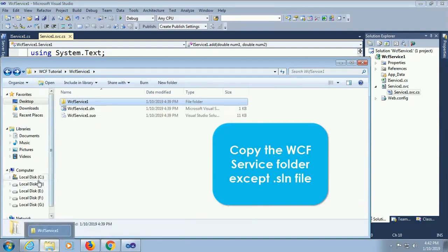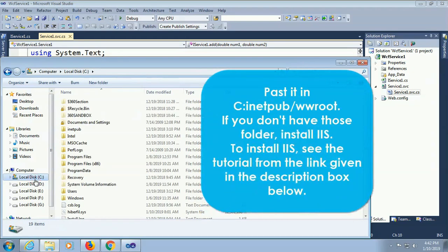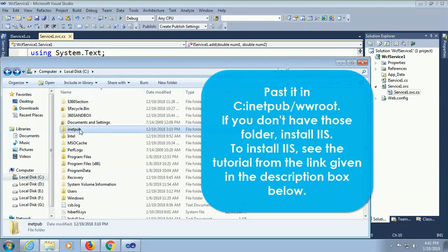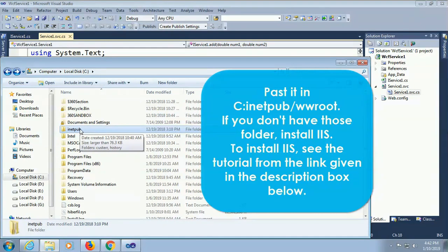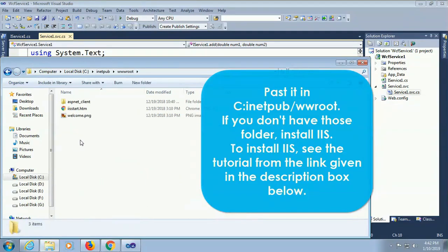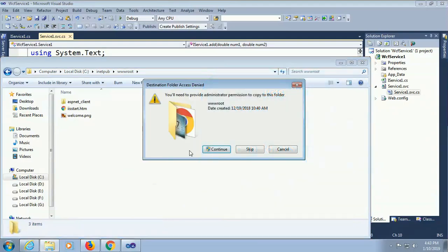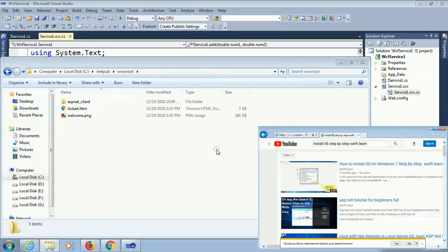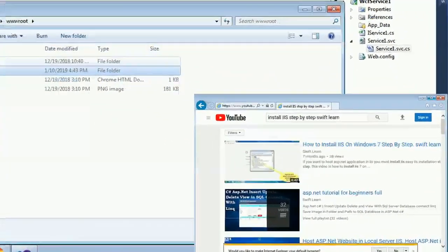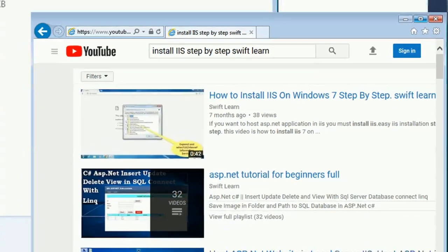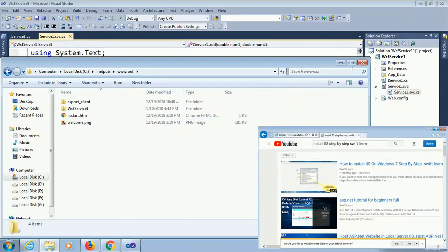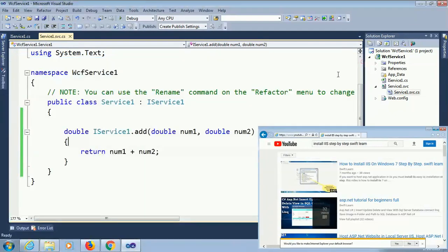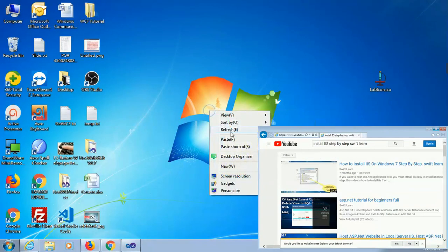Now go to C drive inetpub wwwroot and paste it in C inetpub wwwroot. If you don't have those folders, install IIS. To install IIS see the tutorial from the link given in the description box below. In inetpub wwwroot, paste it here. Note that you should have the permission of read write.